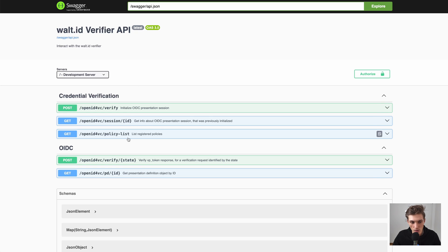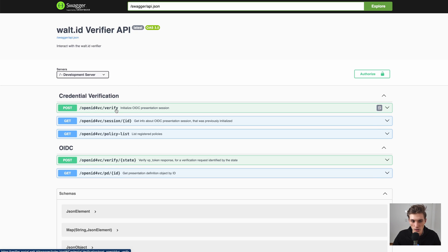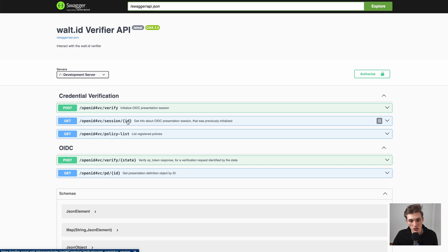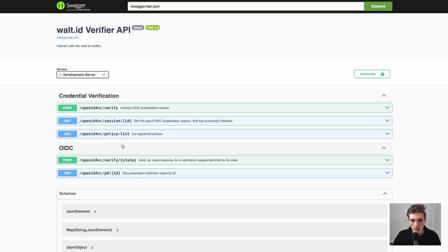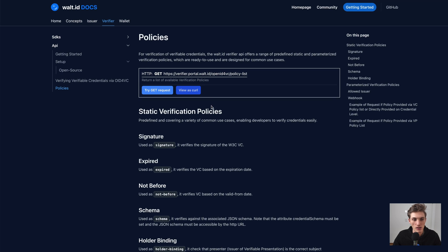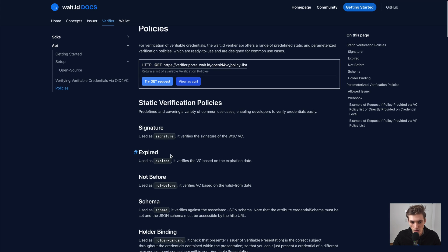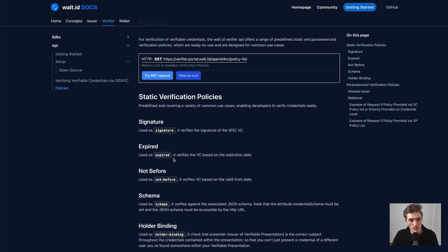The most important ones for us are the Verifier to create the OIDC presentation session, which we can then send to a user who can fulfill it, and the session with the ID where we get the information about the session once it has been fulfilled by the user to check if they actually had the credential requested from them. And to configure everything, we have the policies, which are a list of different policies for most common use cases to adjust the verification to your needs.